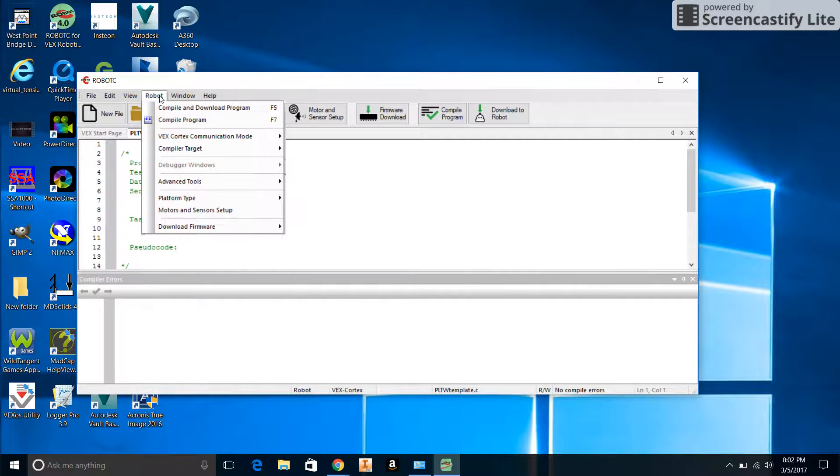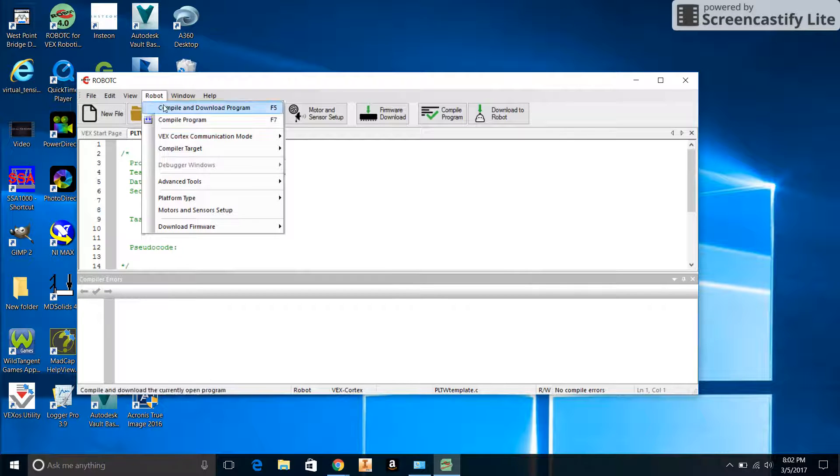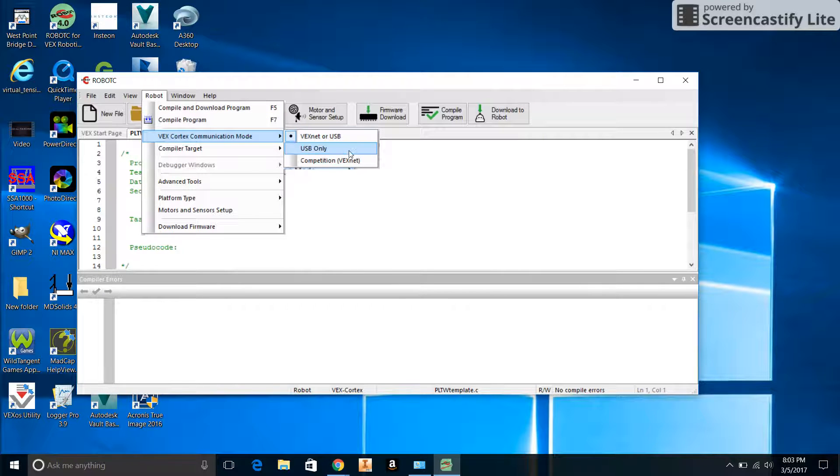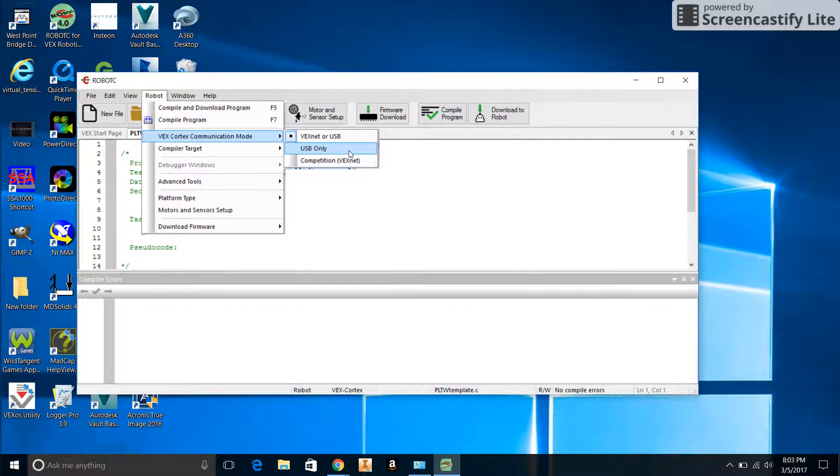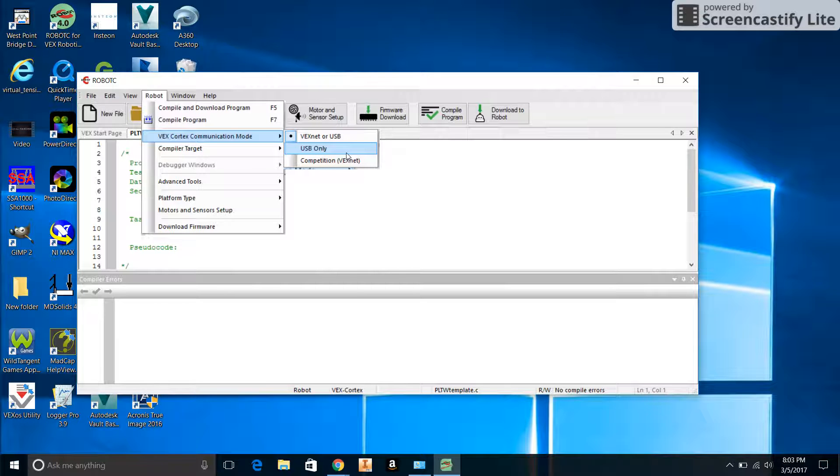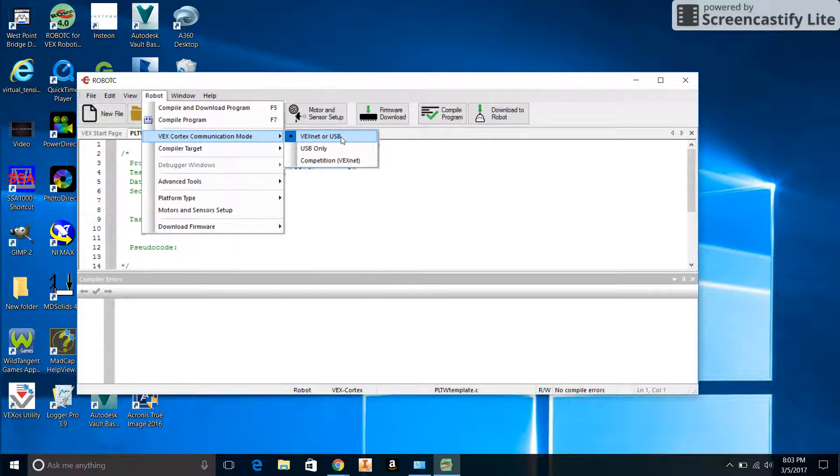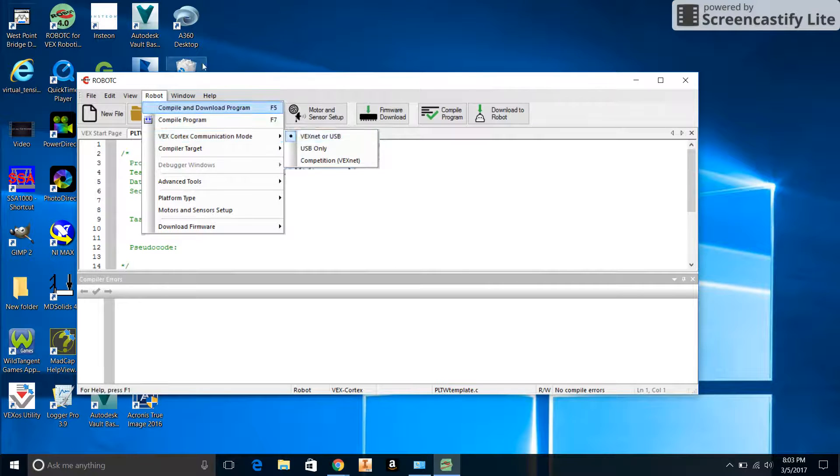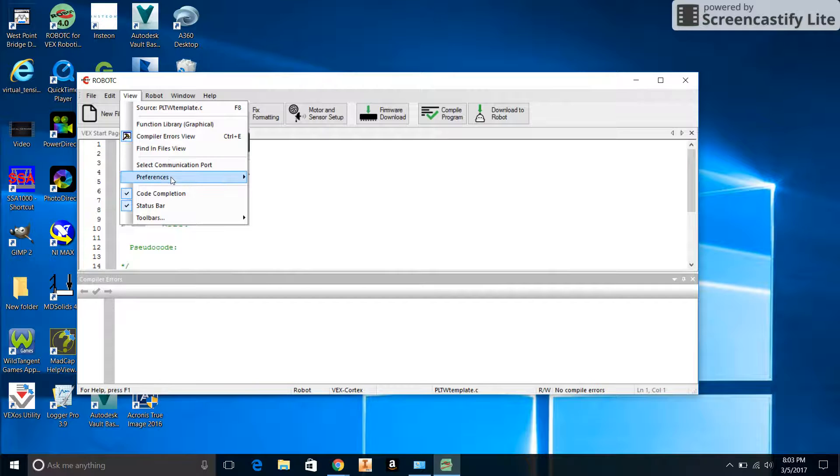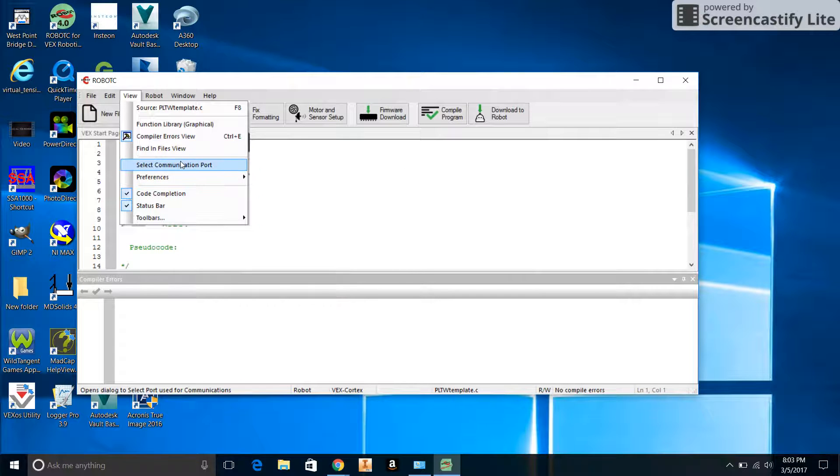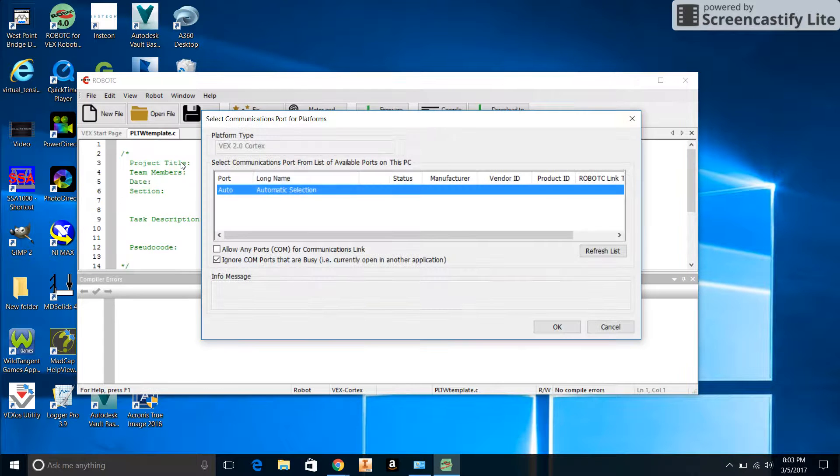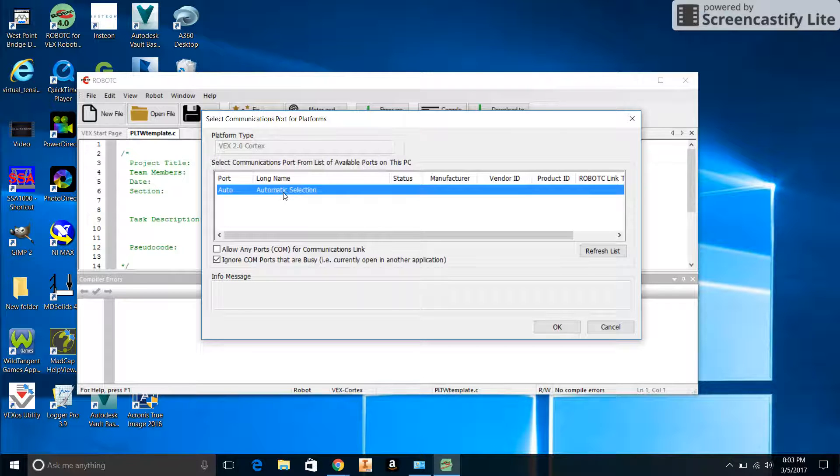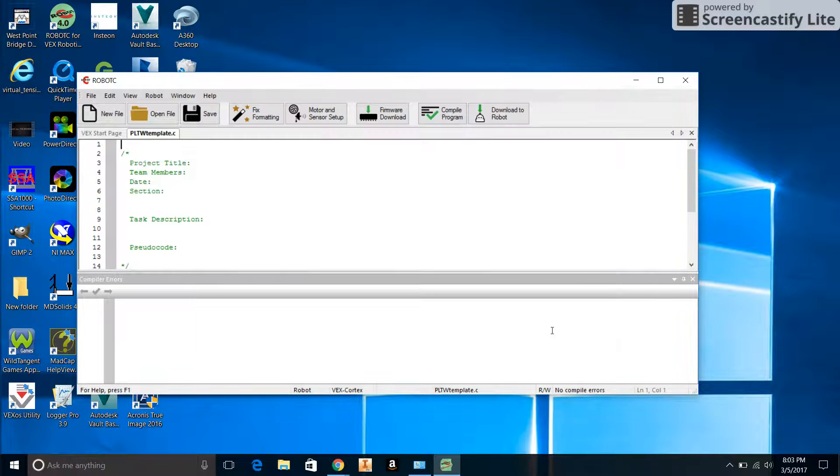Then we'll go to Robot again and check the VEX Cortex communication mode. It could be set to VEXnet or USB, or USB Only. If we were to do a robot competition, which hopefully we can get going one of these years, we would choose that one. But while we're in class, either USB Only or VEXnet or USB will work. Then we're going to go to View and select Communication Port, and we're going to make sure that Automatic Selection is our option.